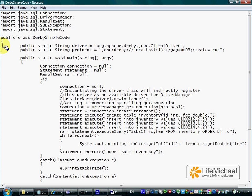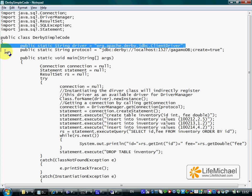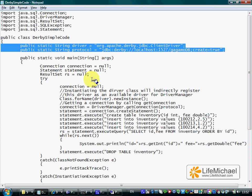Those two variables are static so there shouldn't be any problem to use them from within the main method.